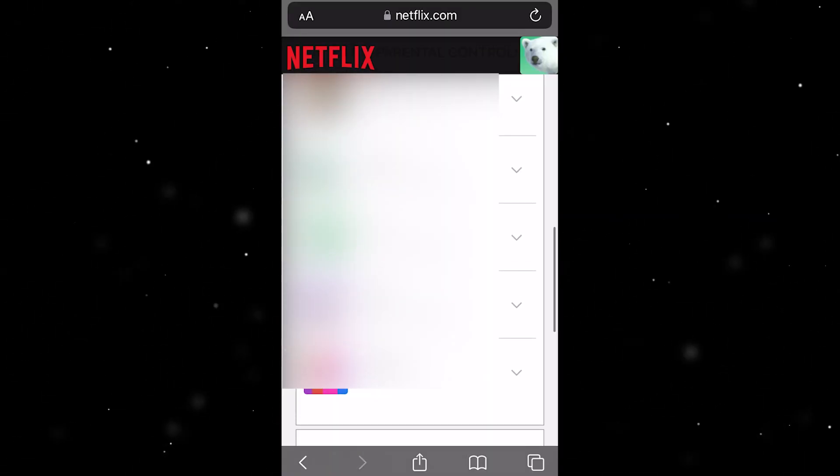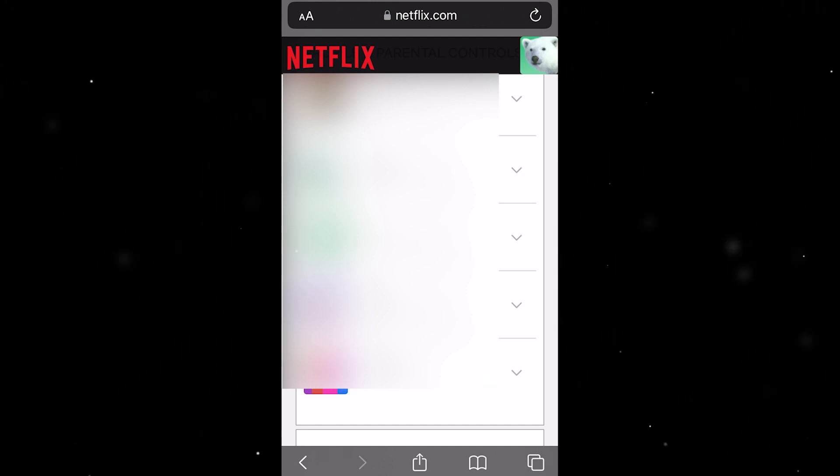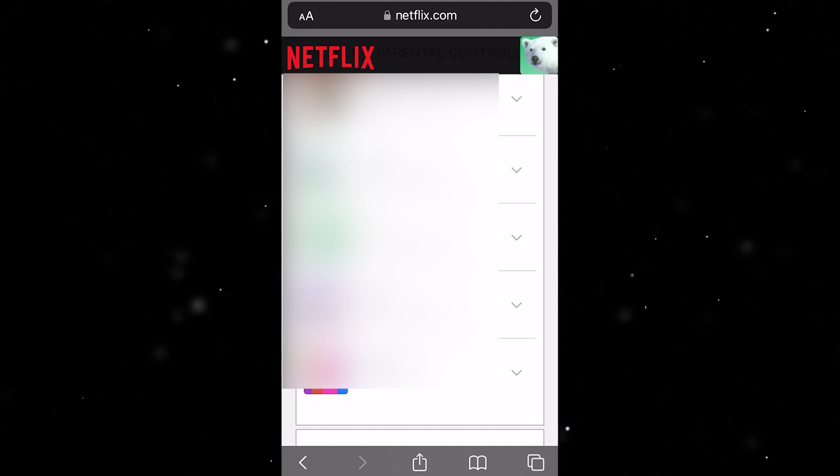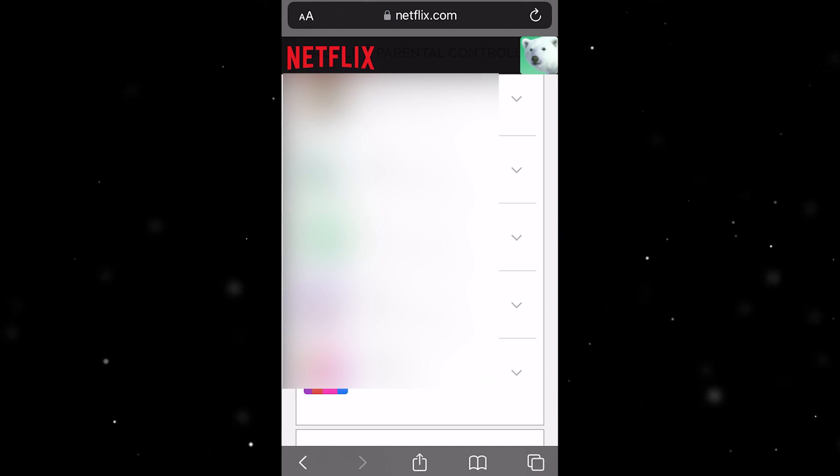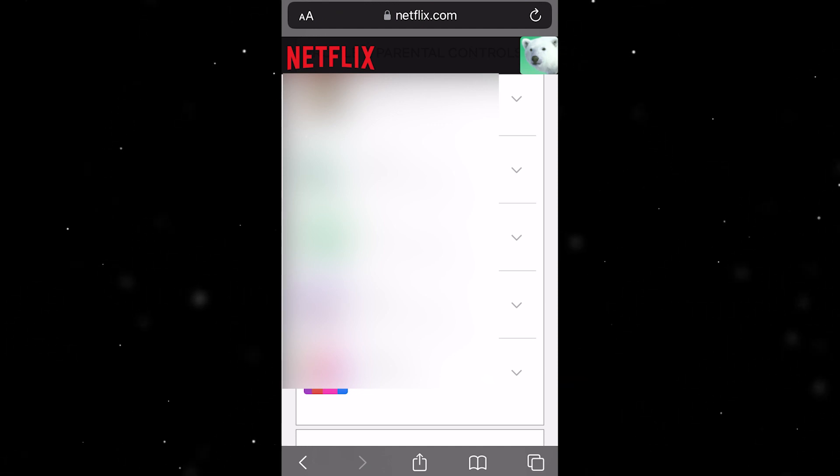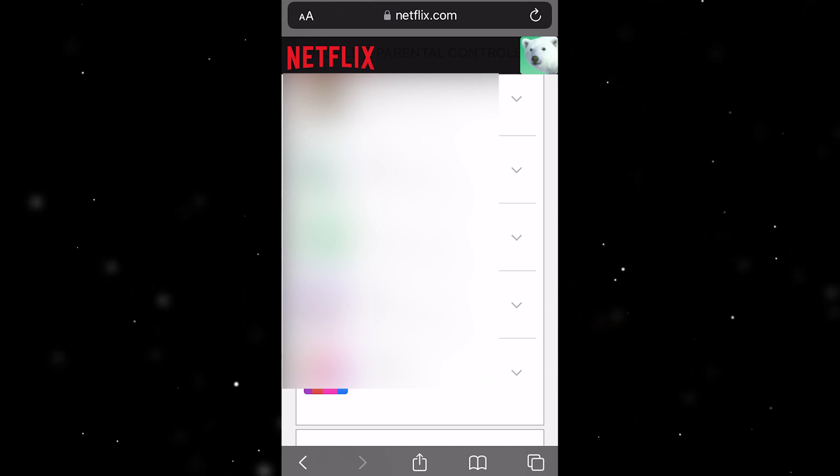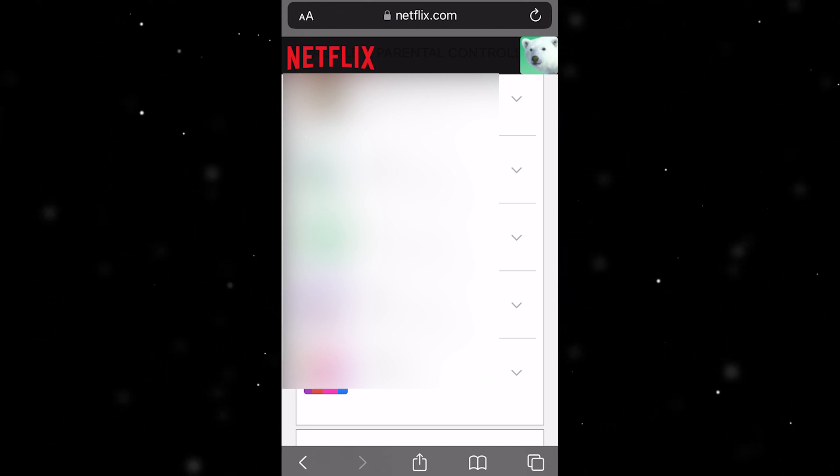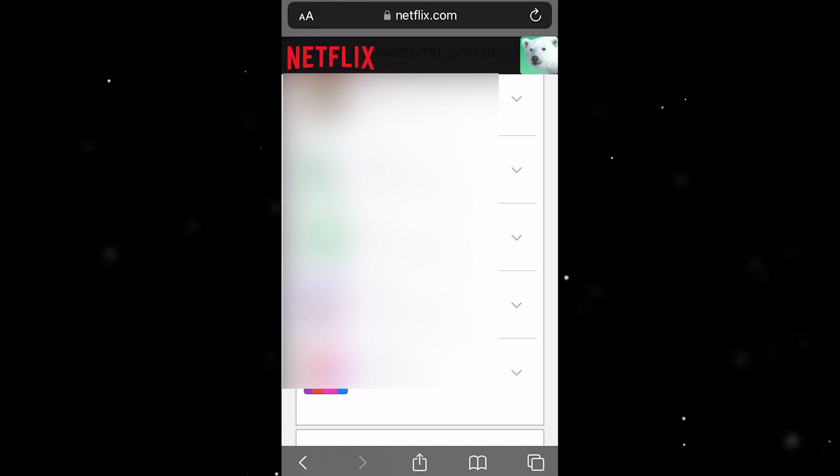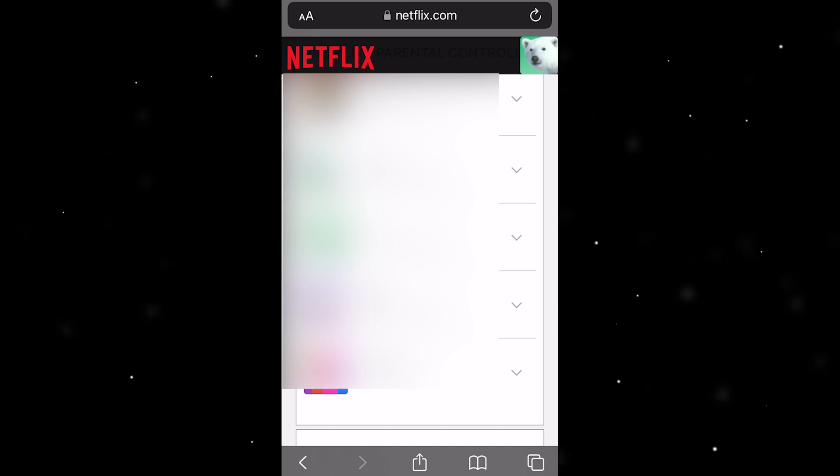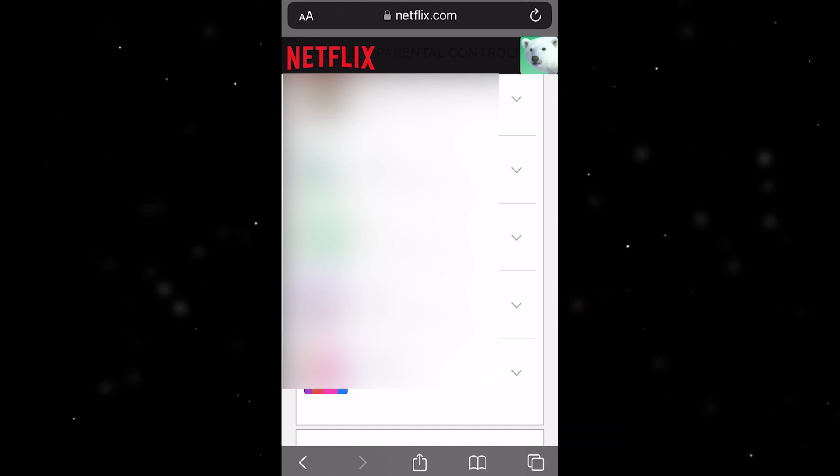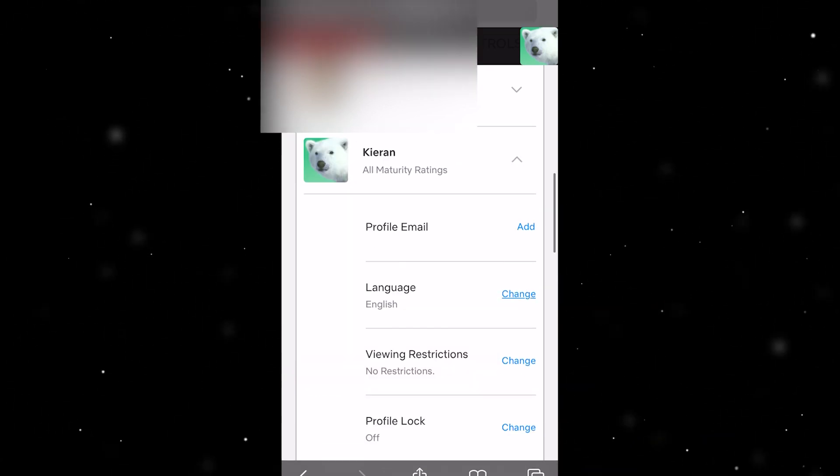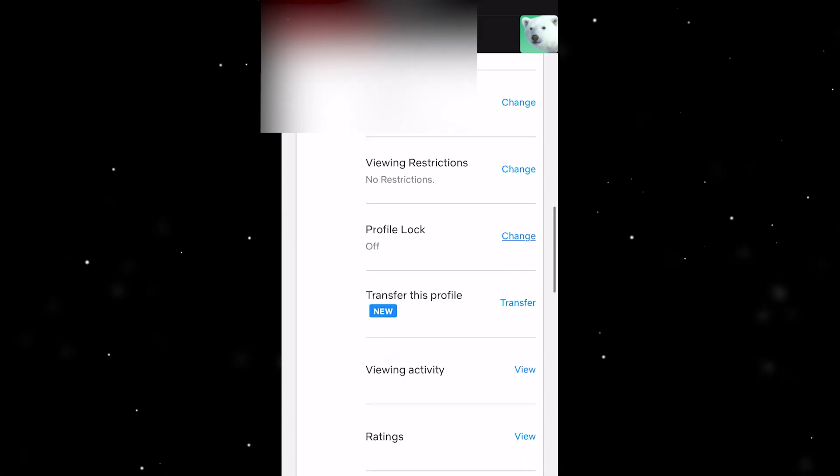From here, just scroll down to the very bottom and here we'll see all the accounts that are on this current Netflix. What we want to do is select the drop down for whatever account you're using and just scroll down until you see one tab called viewing activity, and we just want to go ahead and press on that.